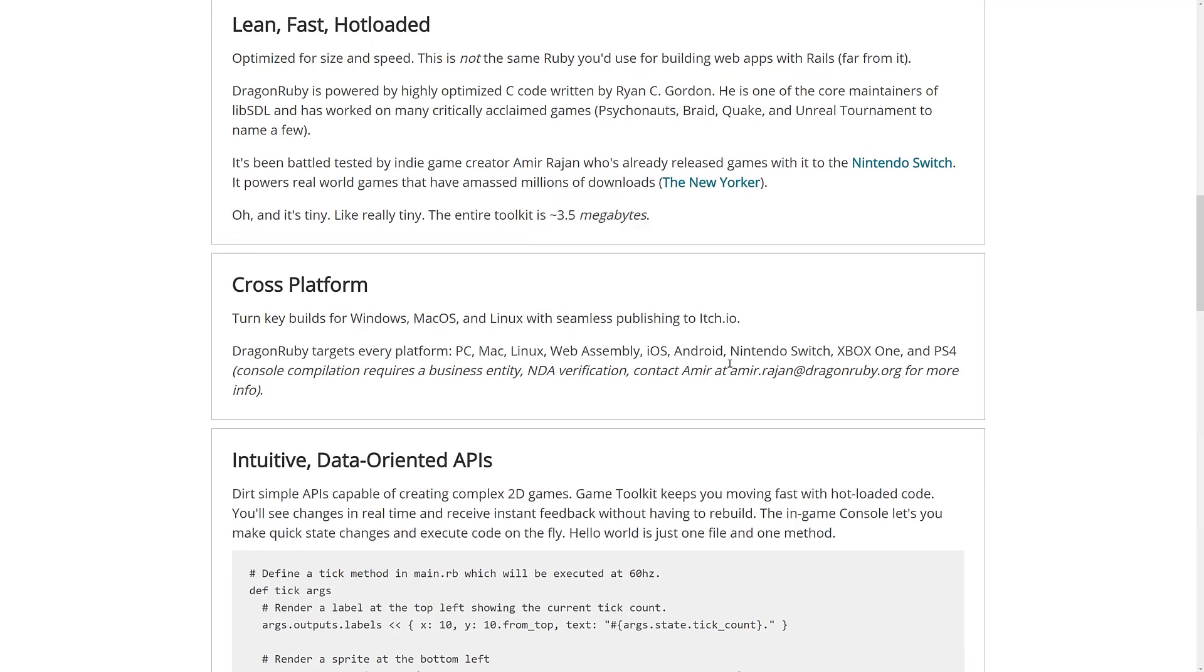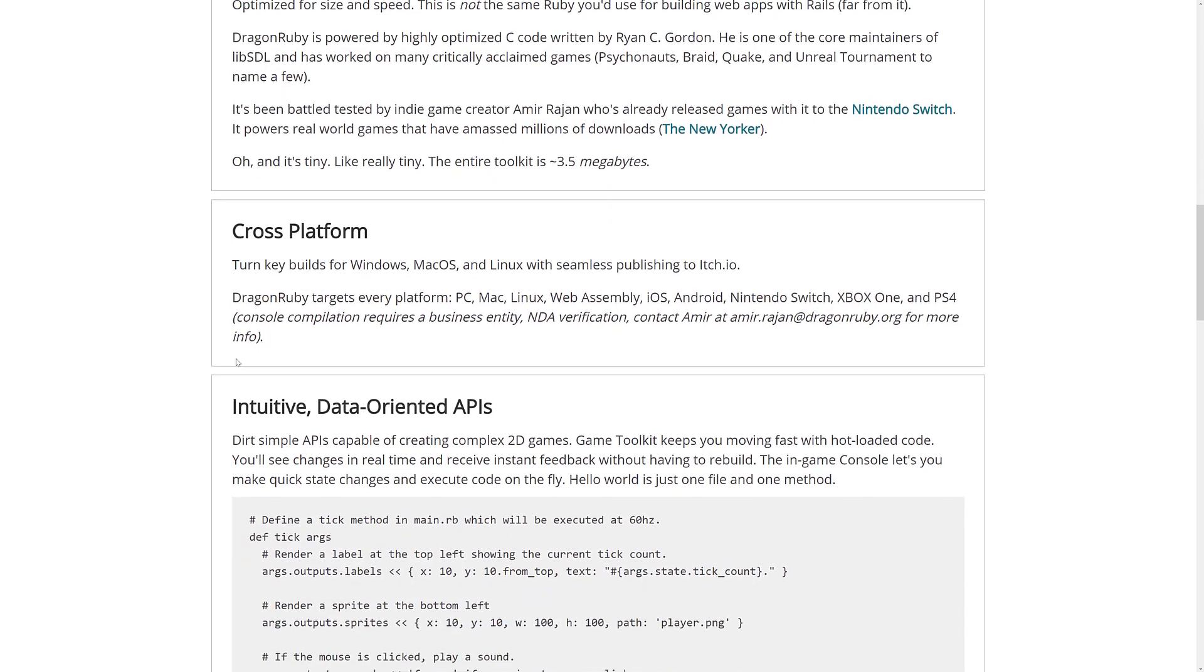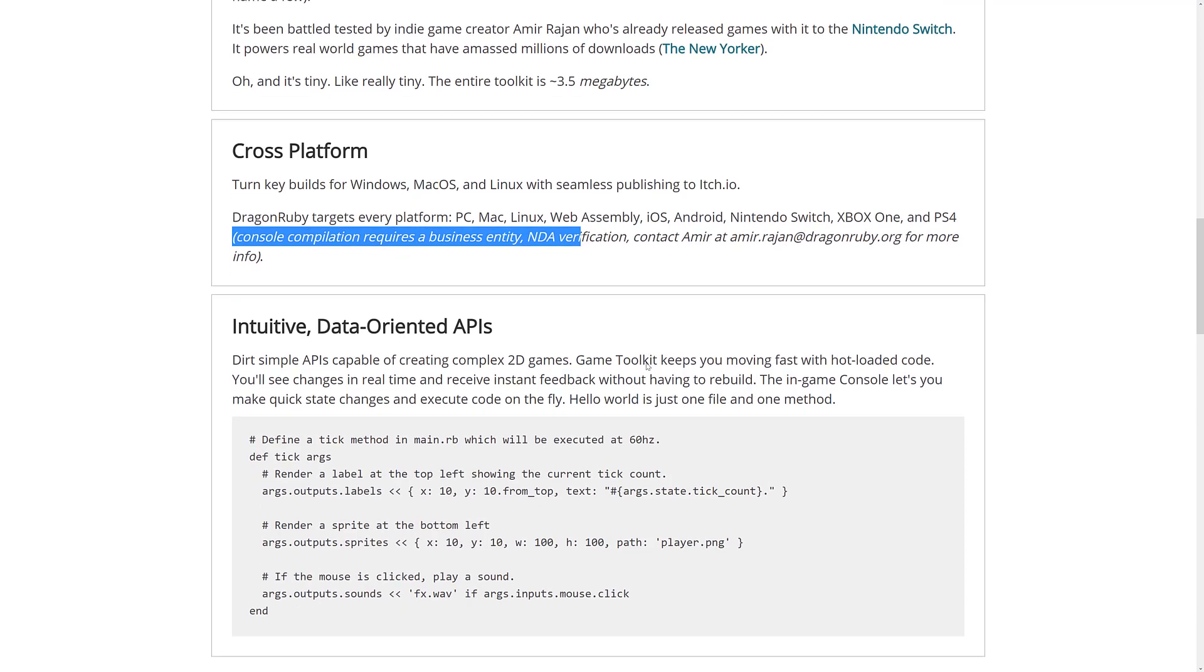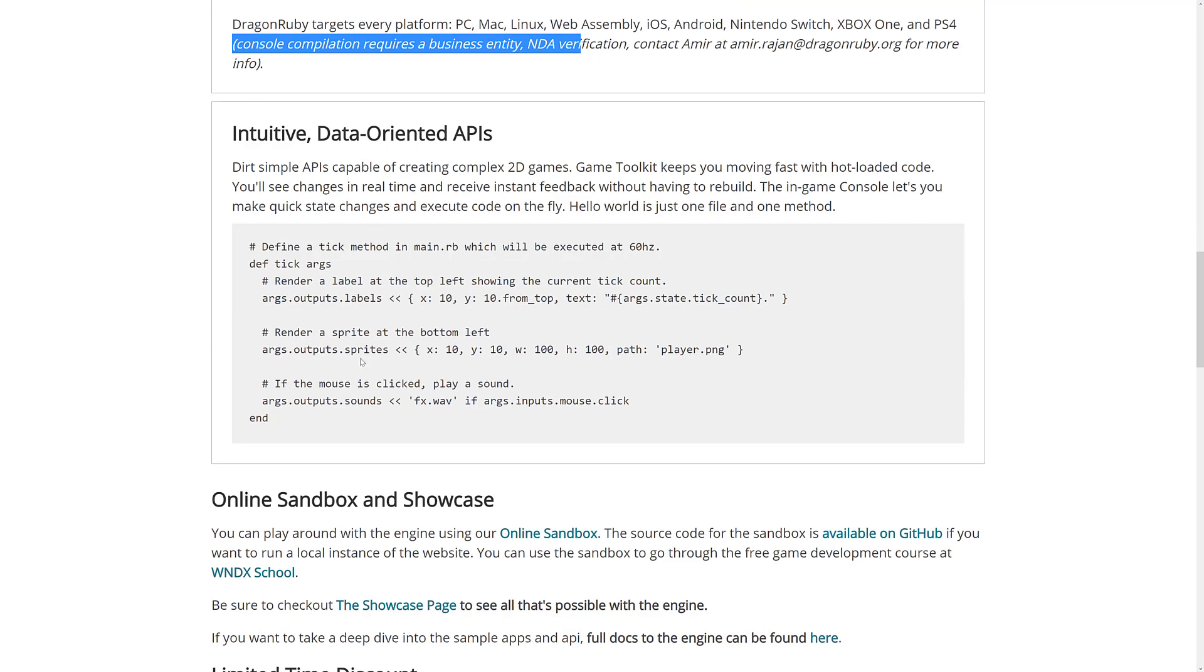PC, Mac, Linux, and Web. iOS, Android, and Nintendo Switch. Xbox One, and PS4. Keep in mind that those console versions require NDA. It's just a requirement of the console makers themselves. Here you can see an example of the script in action.